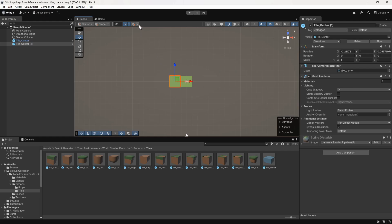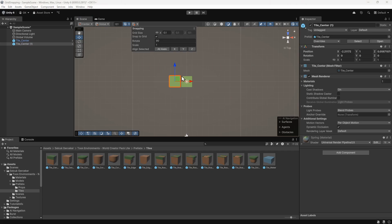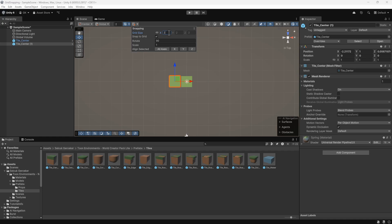If we click this dropdown we can set up our grid. We can see that the tile is 2 units by 2 units, so we'll set the grid size to 2 on all axes. This will allow us to easily place the next tile 2 units away from the first one.